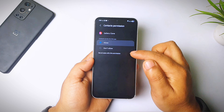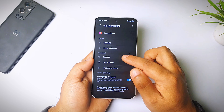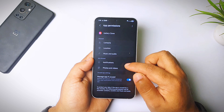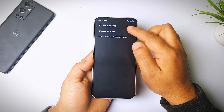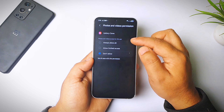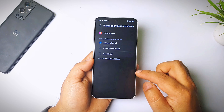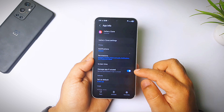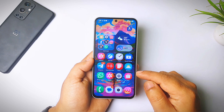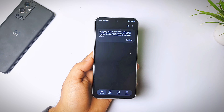Let me give the contacts permission as well, and let me give all the permissions so there won't be any issue. Notifications — let's turn that on. And for photos and videos, let me allow all. Alright guys, we have given all the permissions, now let me open it.